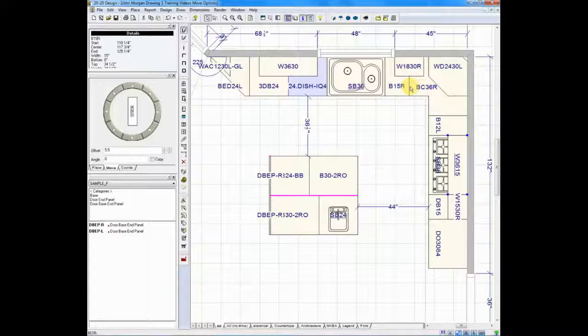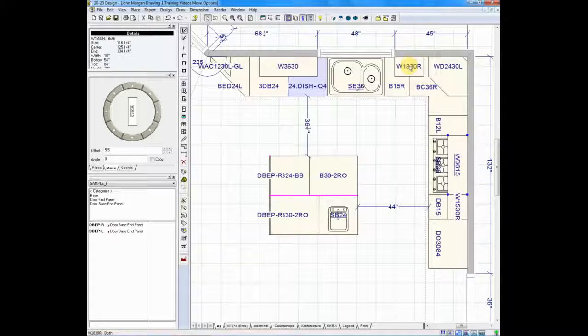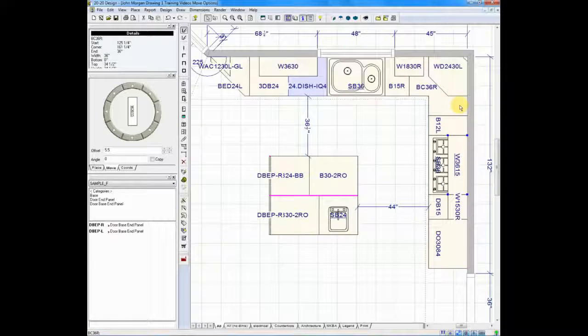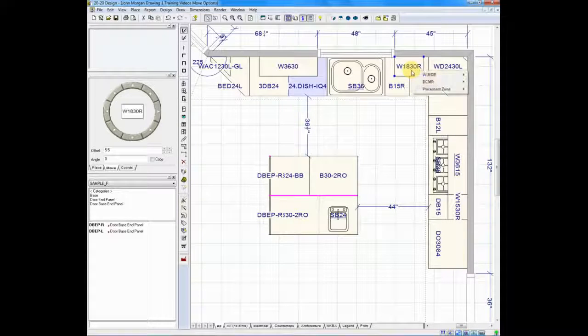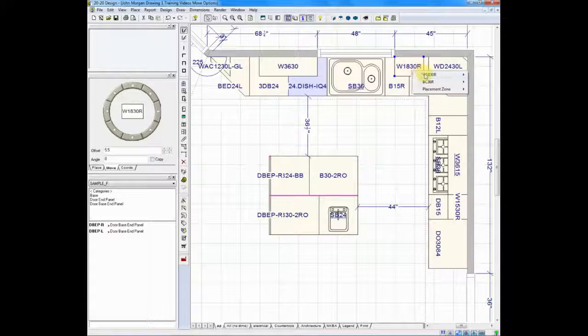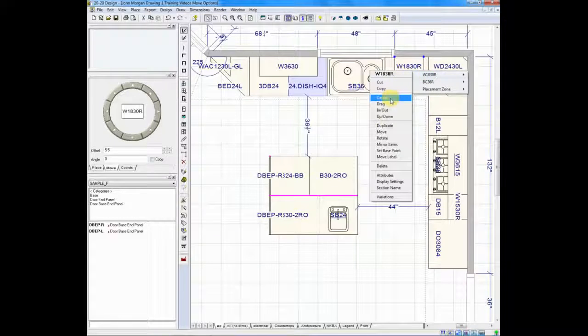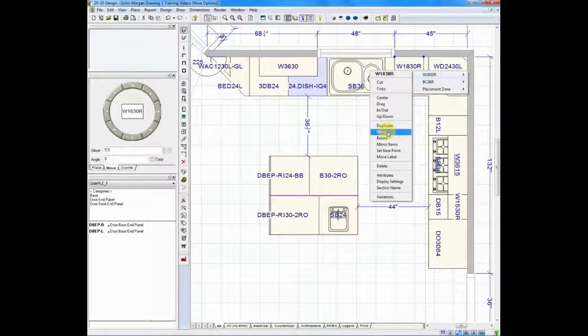The wall 1830. Let's say that you wanted to take this wall 1830 and move it to this wall. If you right-click on it, highlight the wall 1830, there's an option here called move.